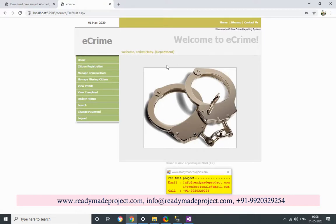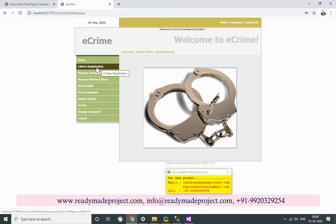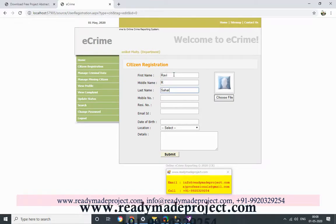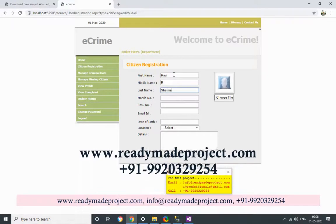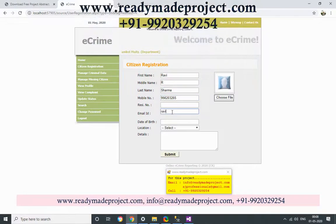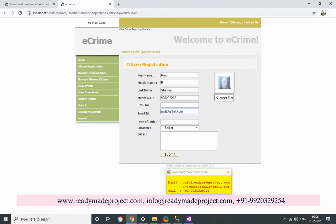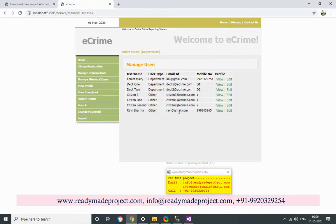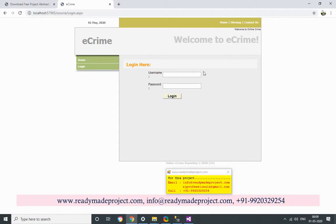The new department can do registration of citizens. So I will log in as the new department user. Now the citizen access the portal and citizen logs in.